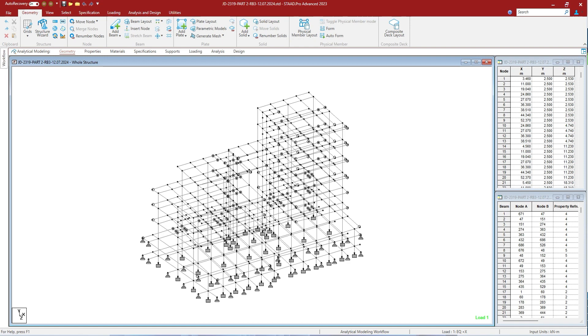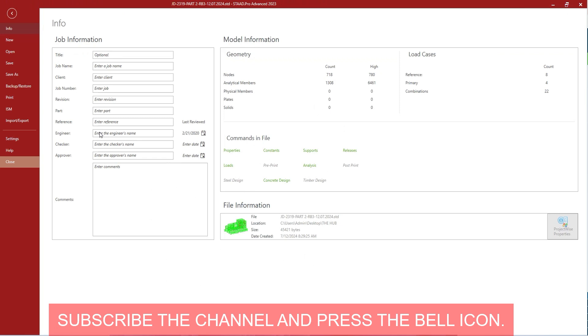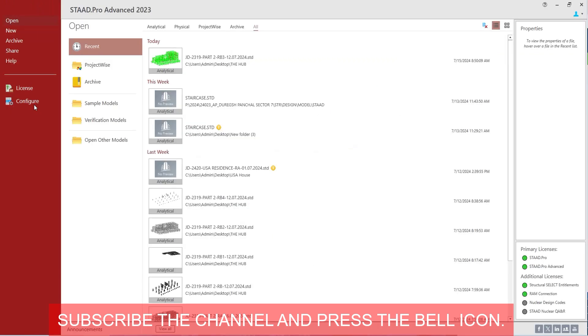To hide the unused workflows in the STAAD interface, use the following procedures. Just close the current file and you will get the initial window of STAAD Pro. Just click on configure.